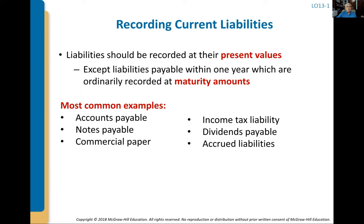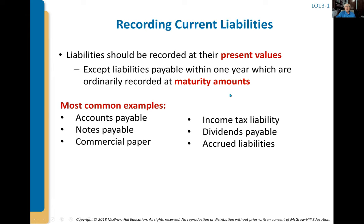Some types of current liabilities include accounts payable, notes payable, commercial paper, income tax liability — because we will have to calculate income tax expense and liabilities at December 31st, though we may not pay corporate taxes until March 31st or extended out into October — dividends, and accrued liabilities. We do not record current liabilities at their present value, so we don't take any interest component. Why? Because they're shorter term — they're going to be paid within the year, so we don't need time value of money calculations.